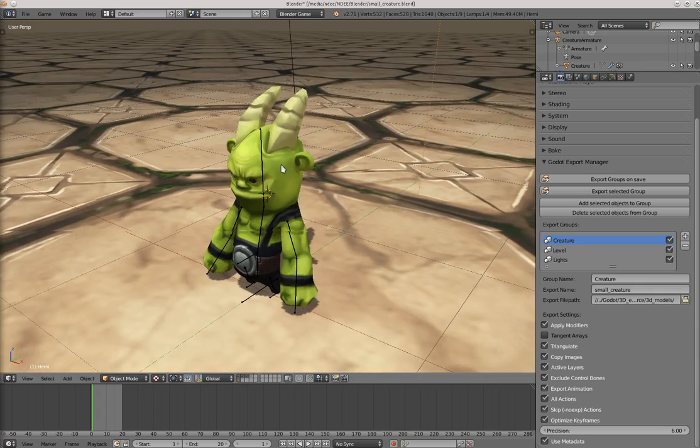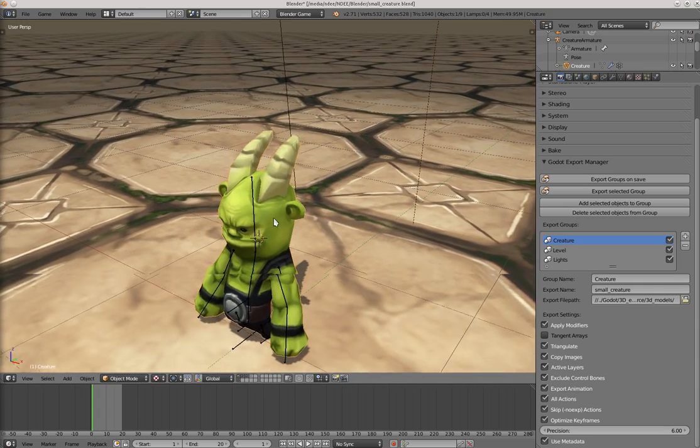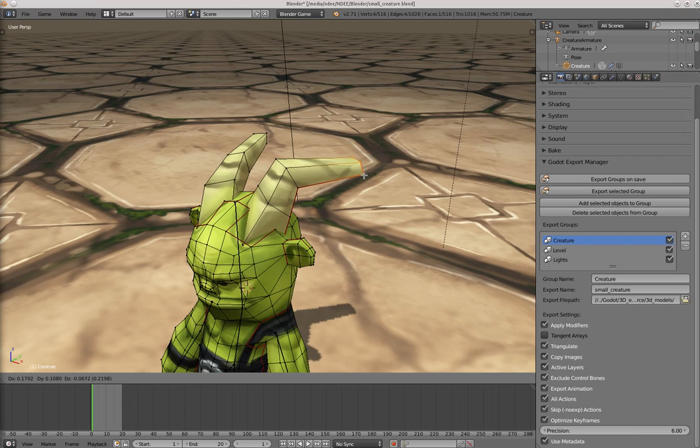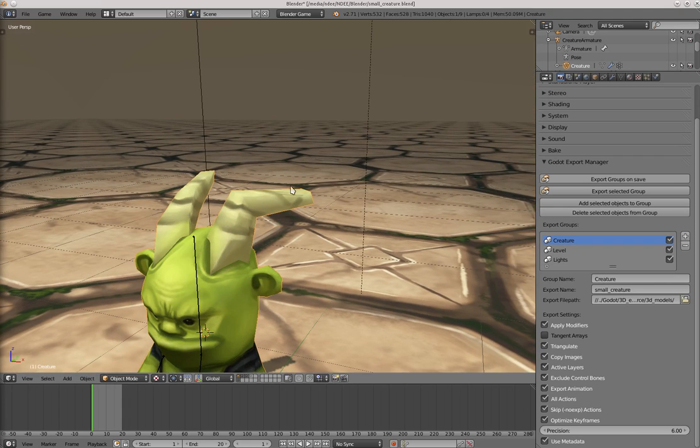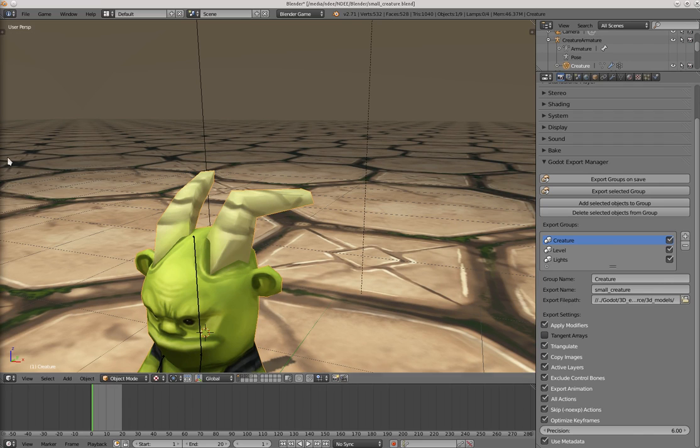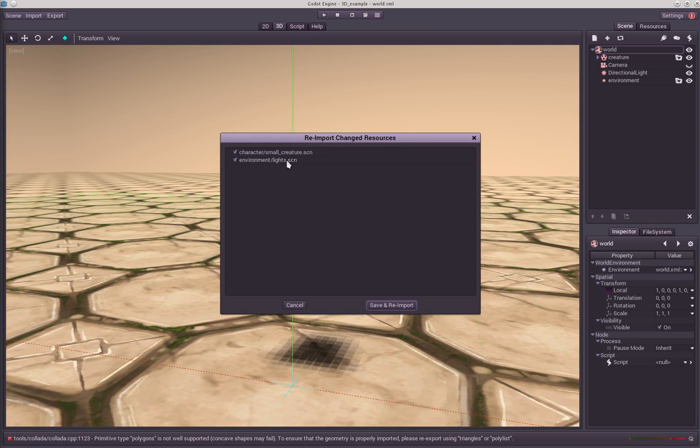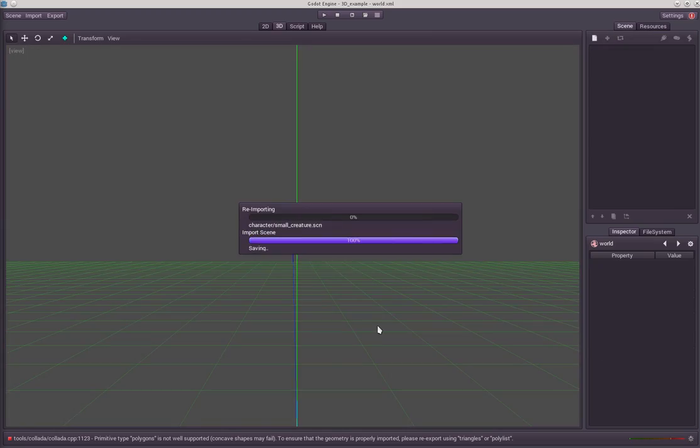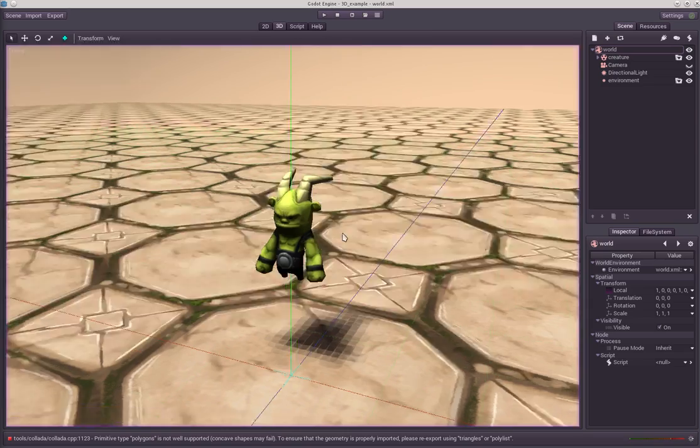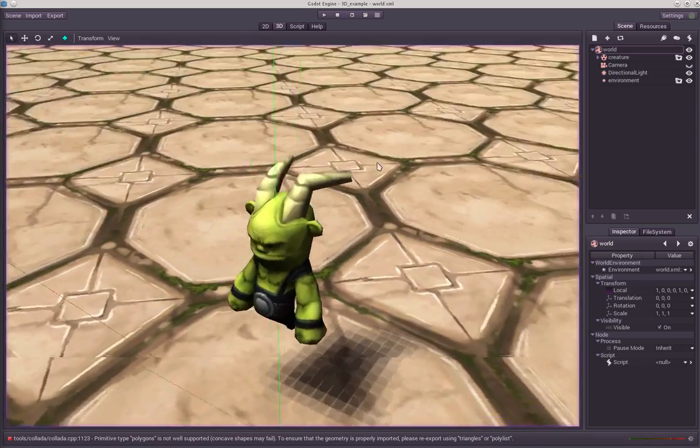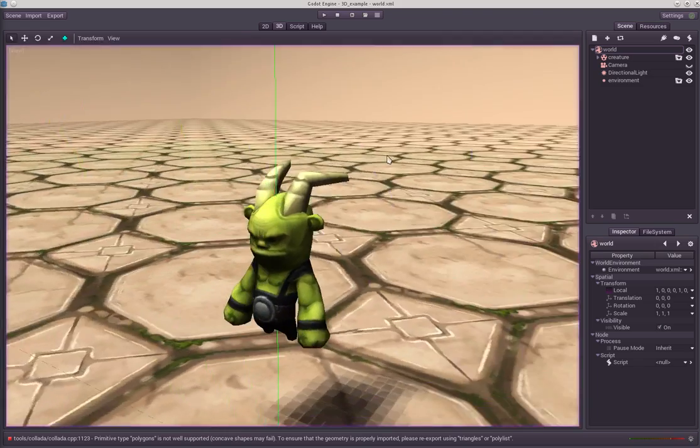Now let's try it out. Let's say we change something here. So let's say export selected group. Go to Godot and say update.